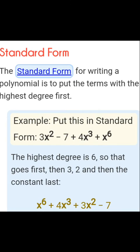The standard form of a polynomial means writing it in descending order. For example, 3x² − 7 + 4x³ + x⁶ written in descending order becomes x⁶ + 4x³ + 3x² − 7. Also, you should know that the standard form of a quadratic polynomial is ax² + bx + c.